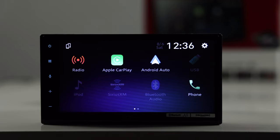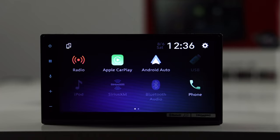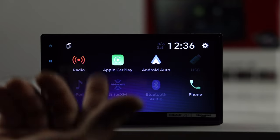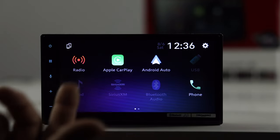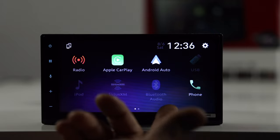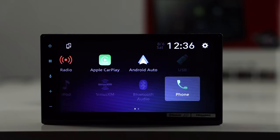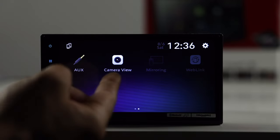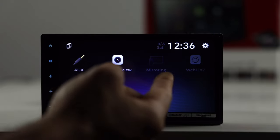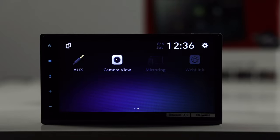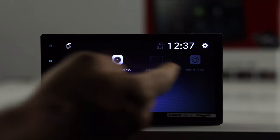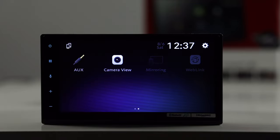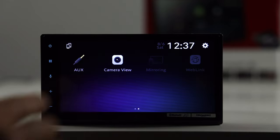Okay, alright, so let's just go ahead and take a look at the radio in general. This is our main screen here. We have our radio, CarPlay, Android Auto, USB, iPod, Sirius XM, Bluetooth, audio, and phone. If we scroll here, we have our aux camera view. We have mirroring. So, the mirroring is going to be for Android mirroring, and we use WebLink with our iPhone, and I'll show you how that works here in a little bit.